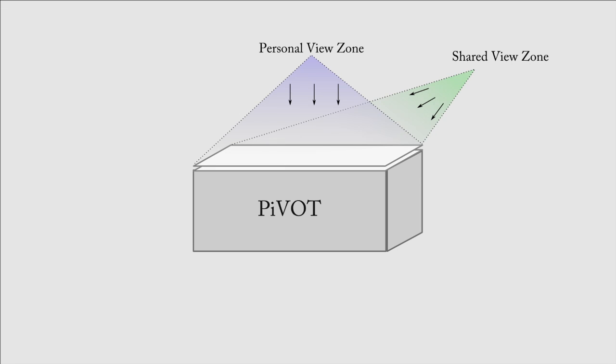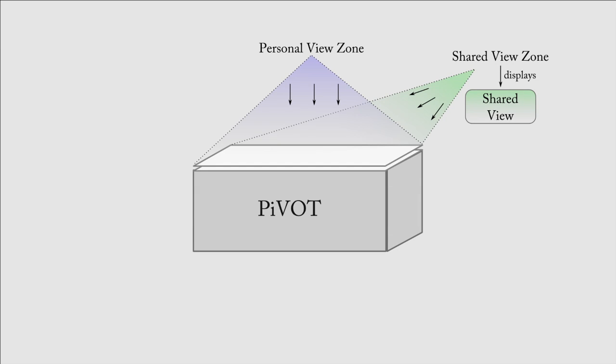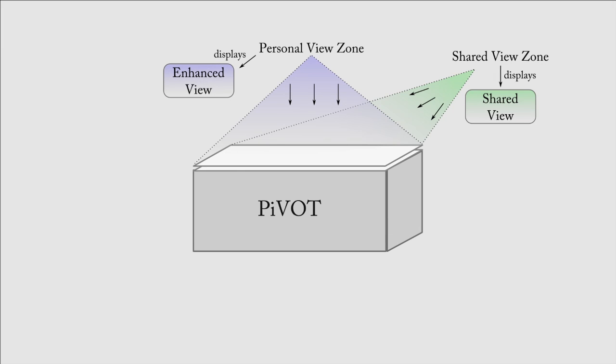Both the view zones contain different content at the same time. The shared view zone carries the shared view common to all users, while the personal view zone carries the enhanced view.